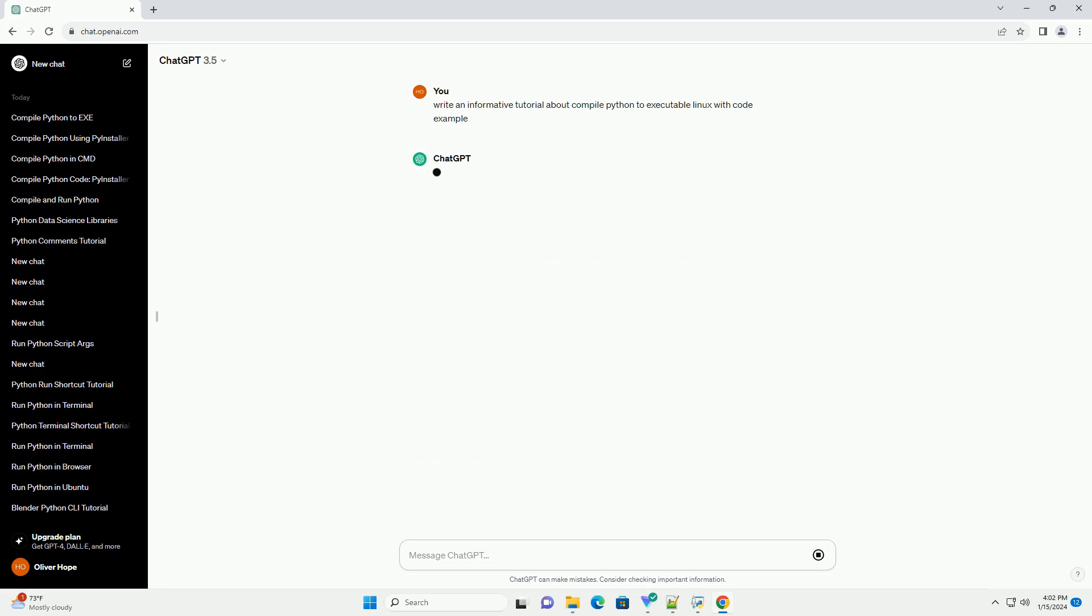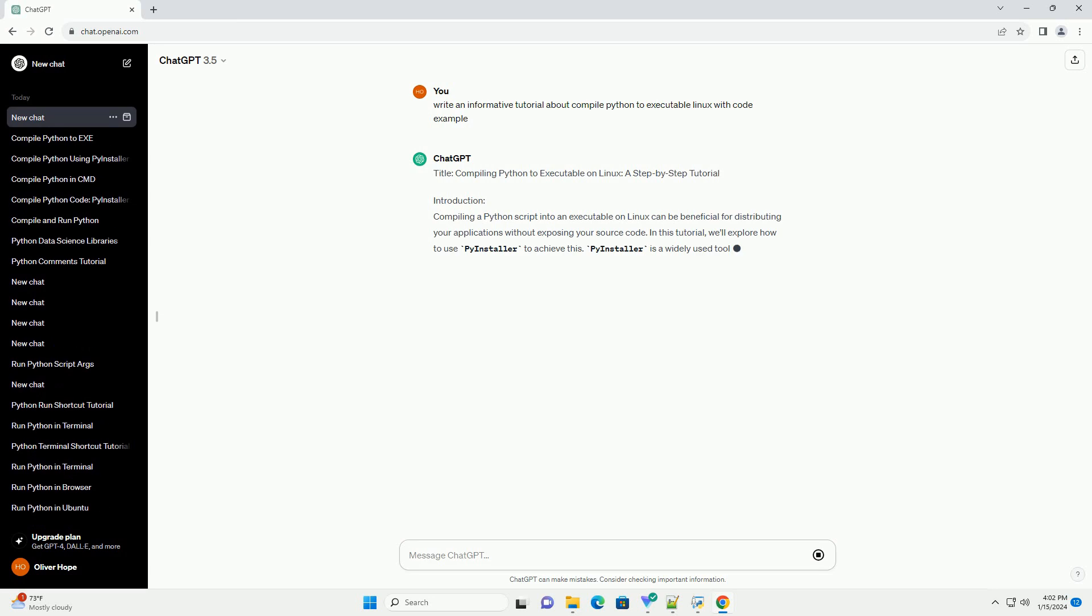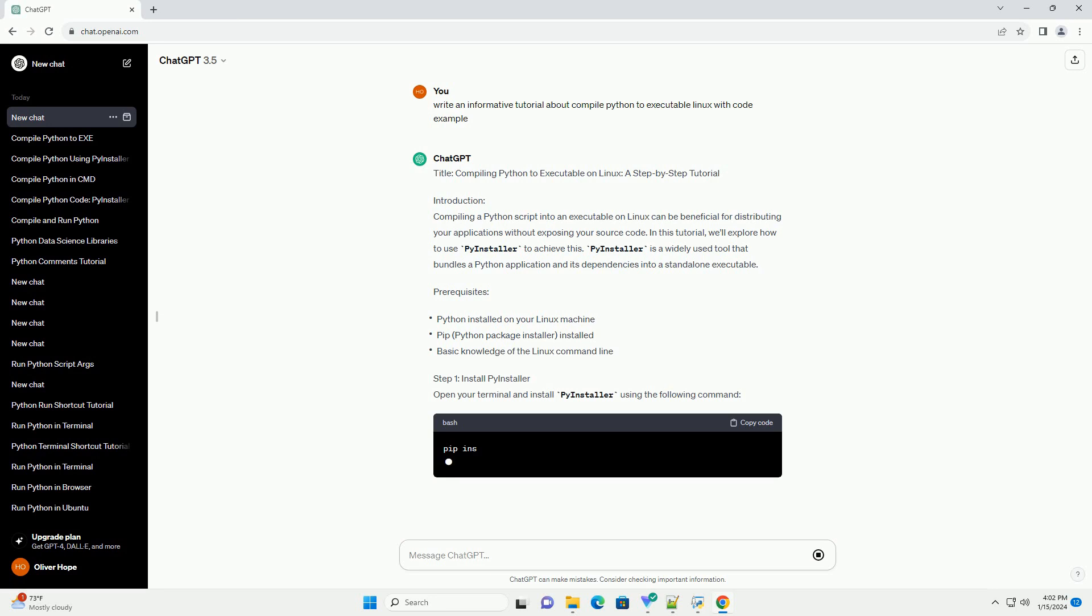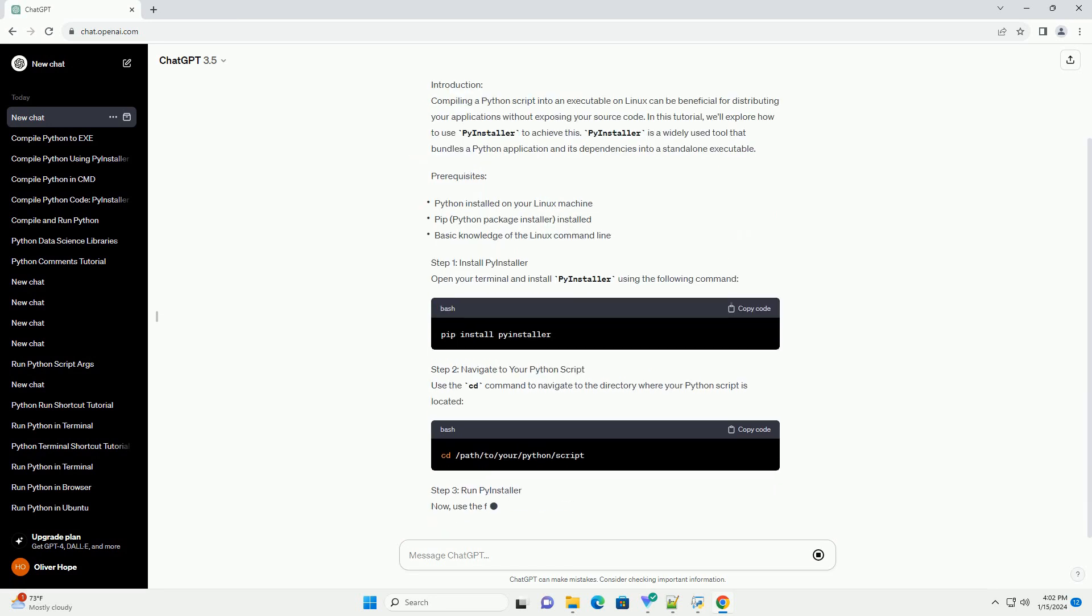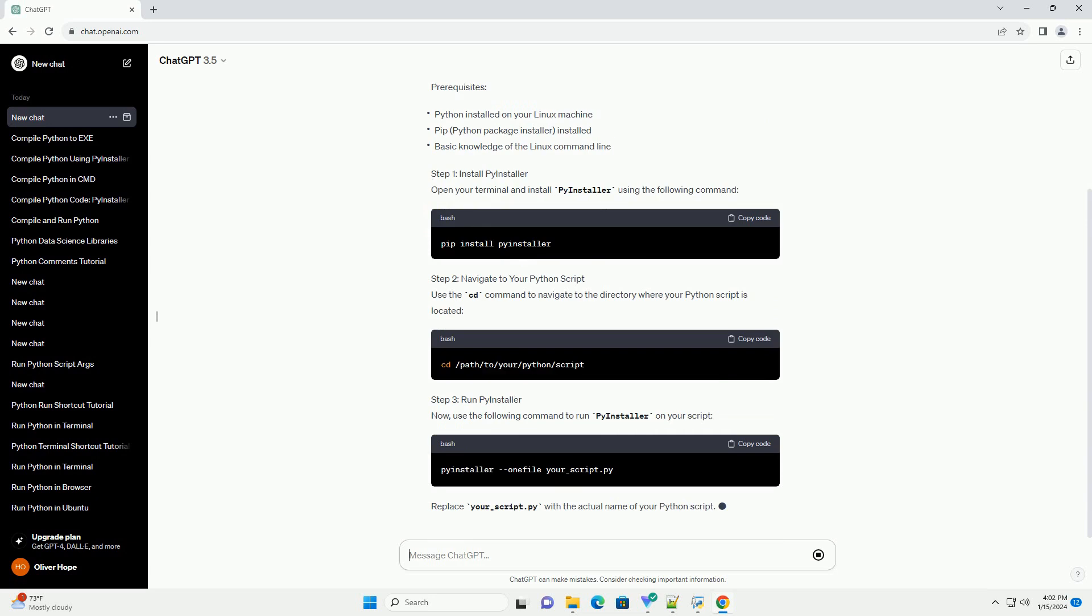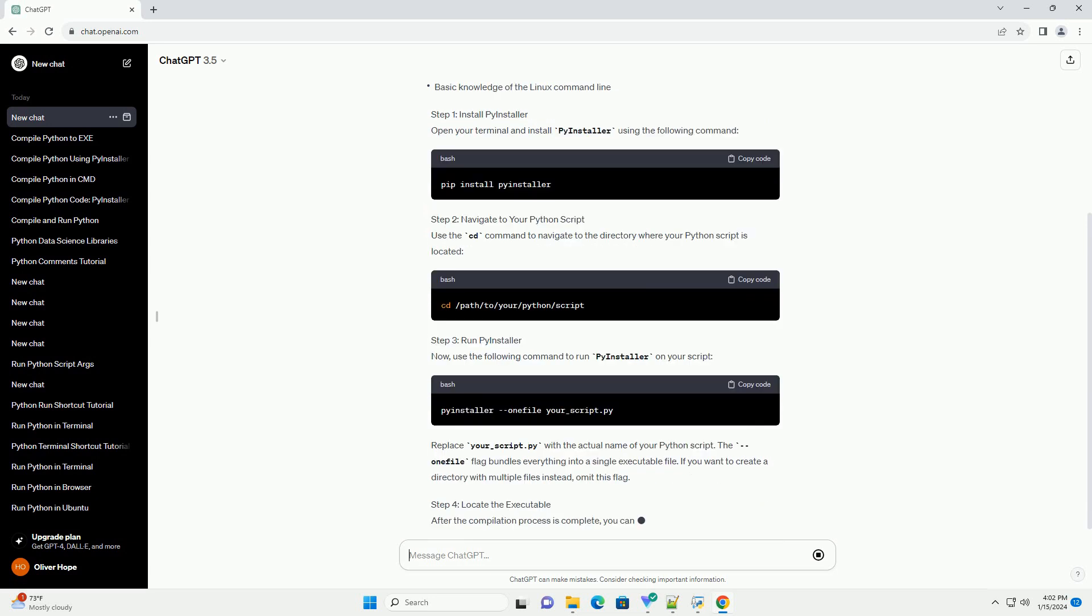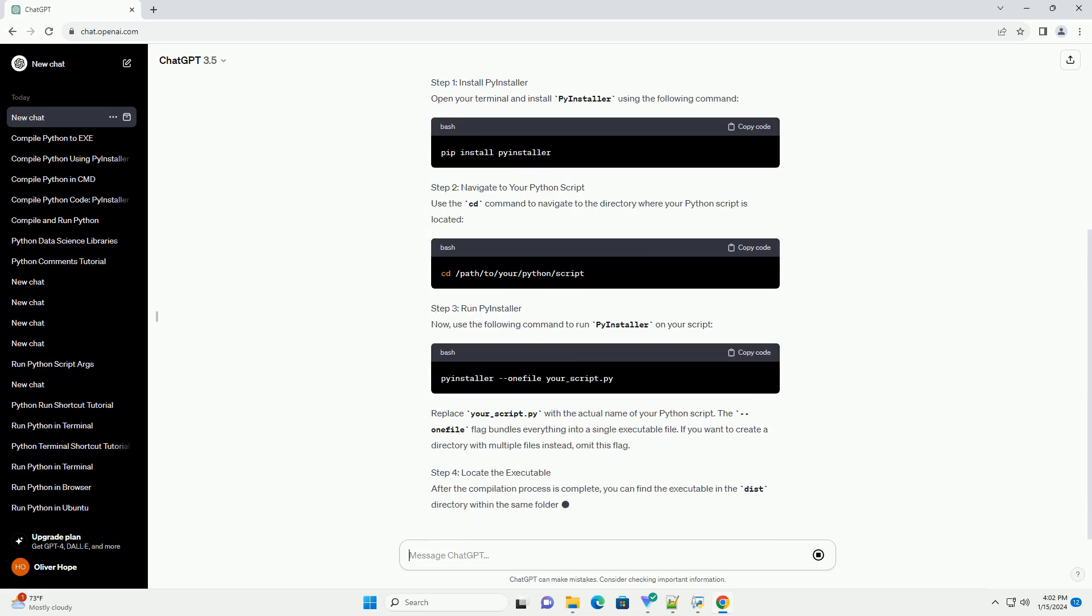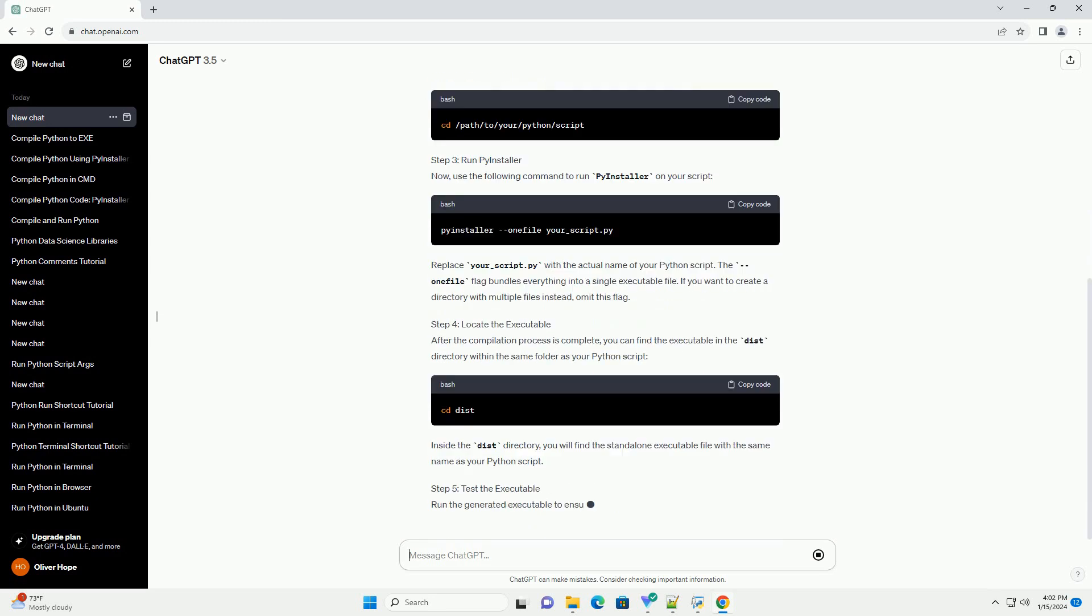Introduction: Compiling a Python script into an executable on Linux can be beneficial for distributing your applications without exposing your source code. In this tutorial, we'll explore how to use PyInstaller to achieve this. PyInstaller is a widely used tool that bundles a Python application and its dependencies into a standalone executable.